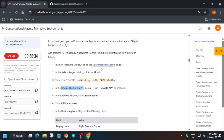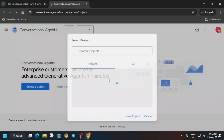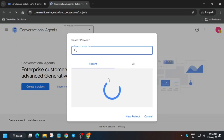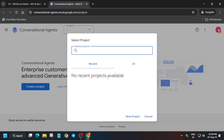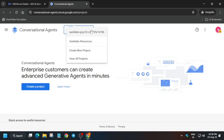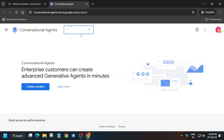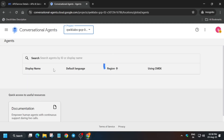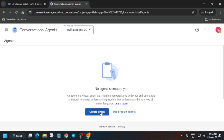Once it is enabled, it will look like this. Now right-click and open the conversational agents page in the incognito window. If you are unable to see the project, just click on it and select it. If you are still unable to see the project, just refresh the browser window. Wait for some time and you'll be able to see an option to create an agent.